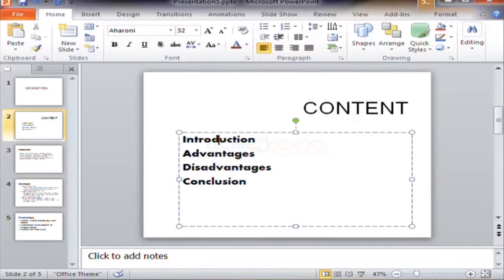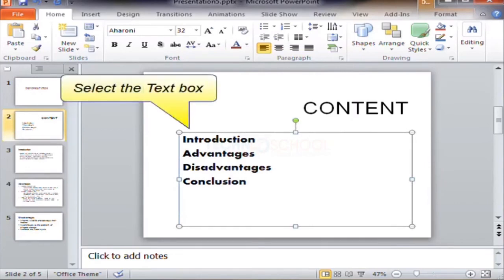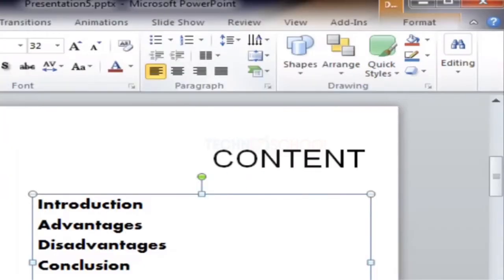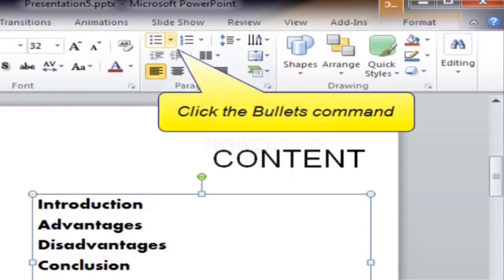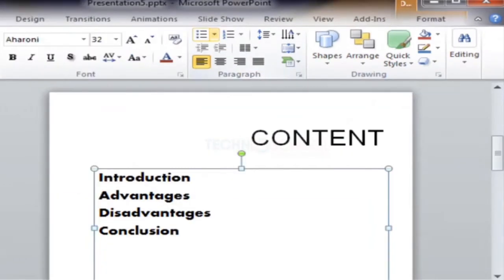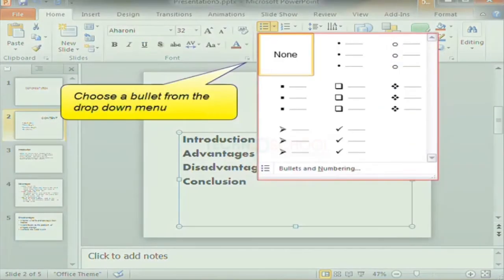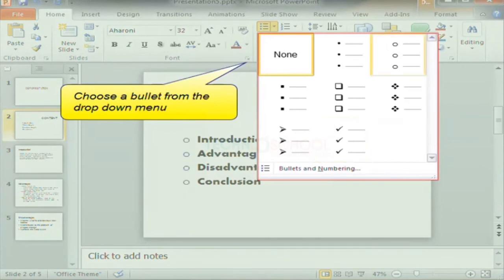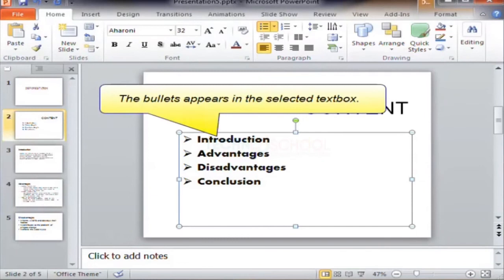To insert a bulleted list, select the text box first. Click the Bullets command and choose the bullet style from the drop-down menu. The bullet appears in the selected text box.